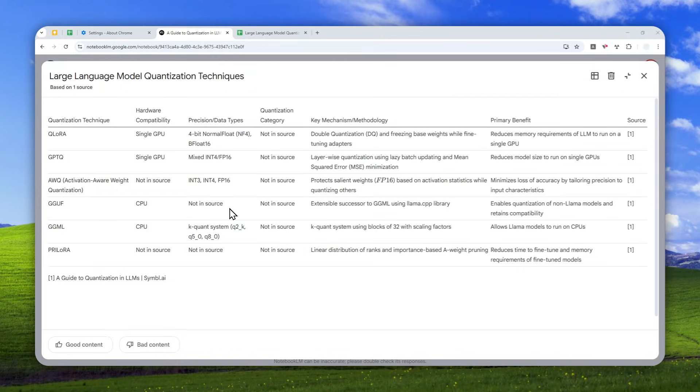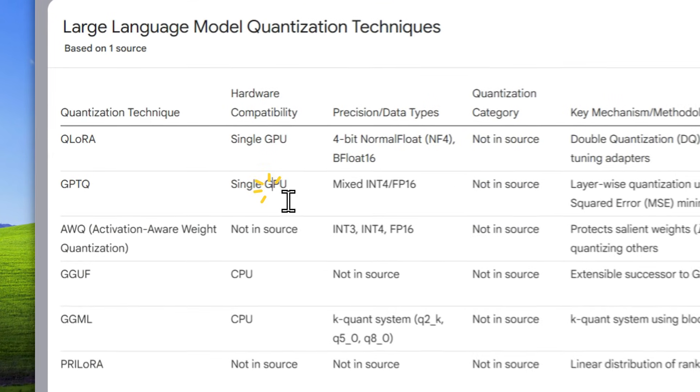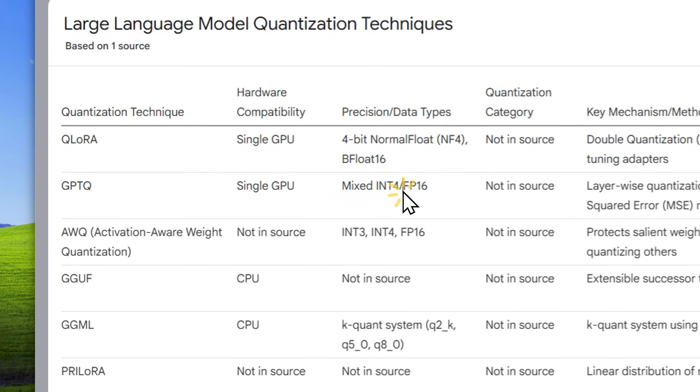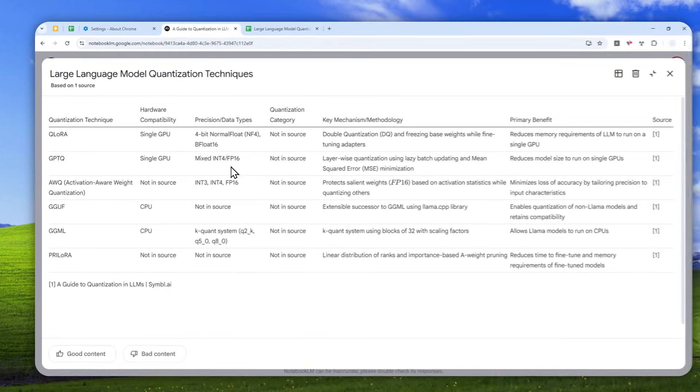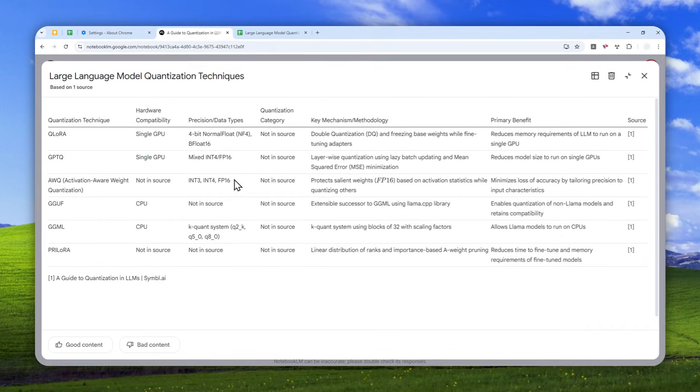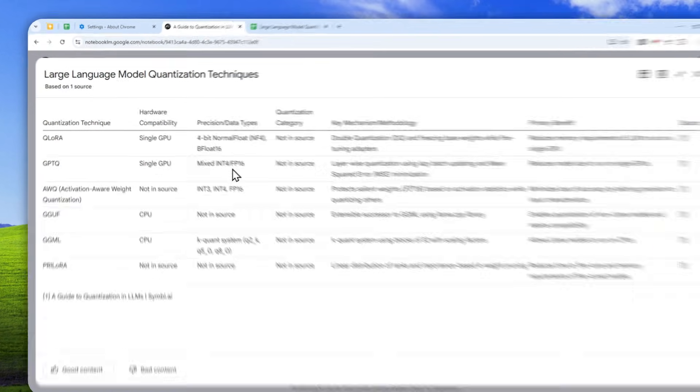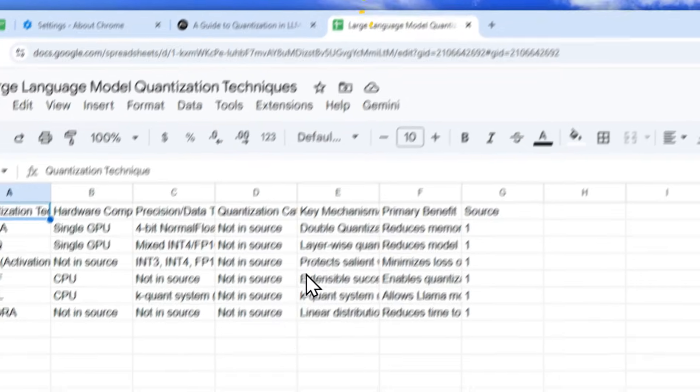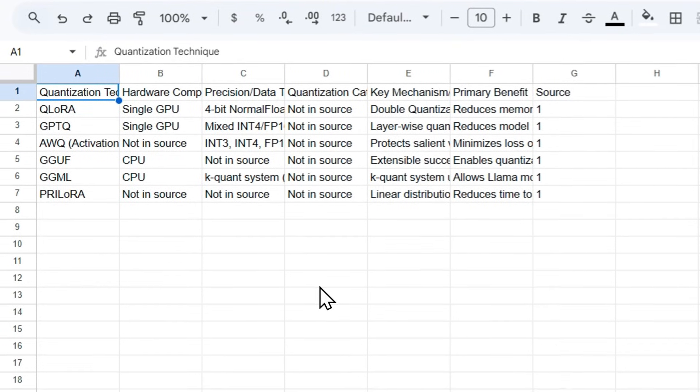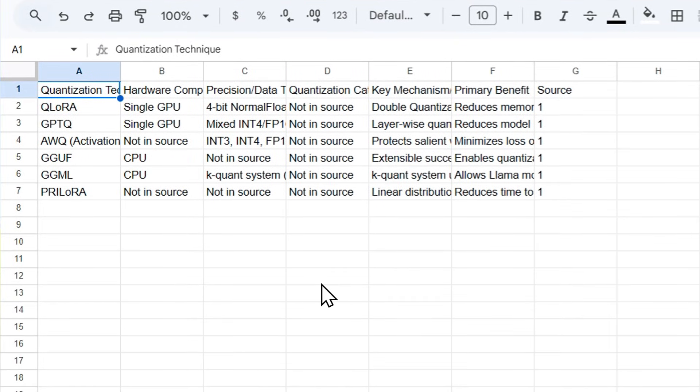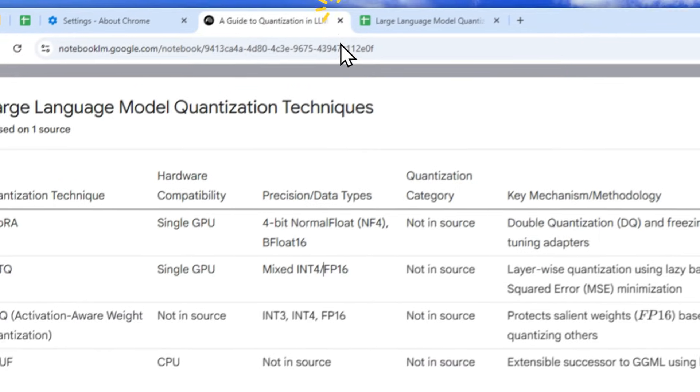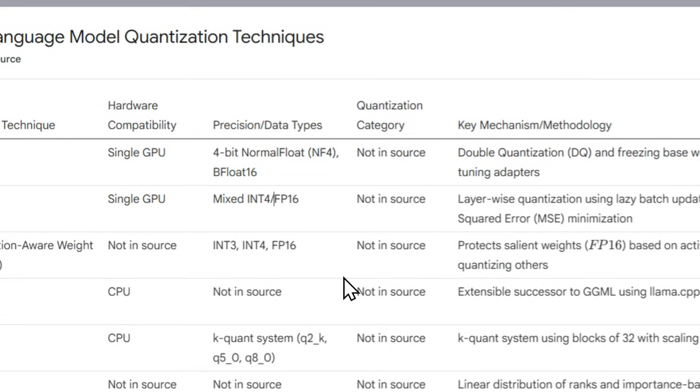You can now convert your documents into a structured data table like this in Notebook LM, and you can even export the data directly into Google Sheets. So let me show you how you can create a table like this directly in Notebook LM.